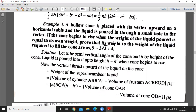A hollow cone is placed with its vertex downward on a horizontal table and liquid is poured into a small hole in the vertex. If the cone begins to rise when the weight of liquid in the cone equals its own weight, prove that the weight of the cone to the weight of liquid required to fill the cone is in this ratio.